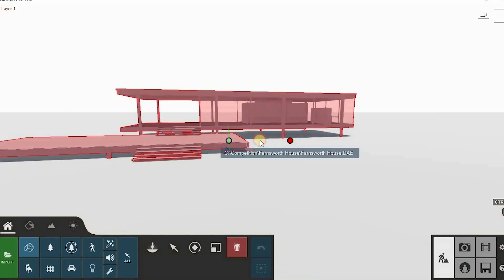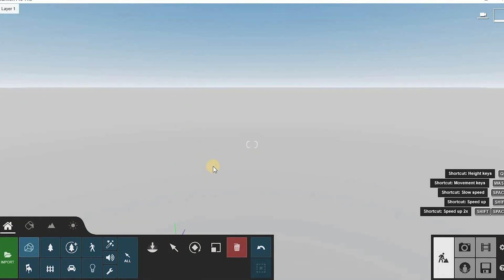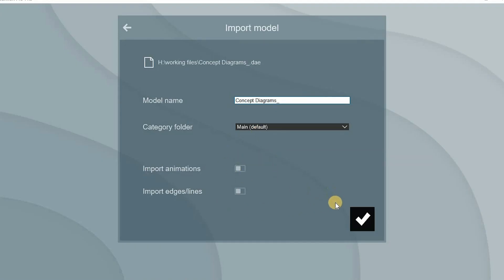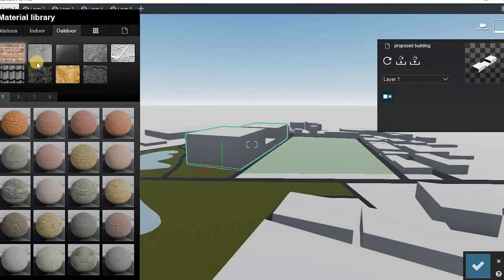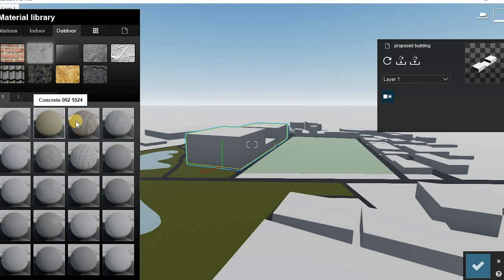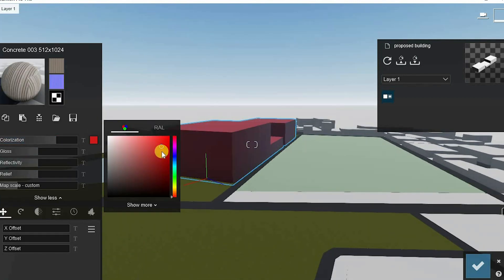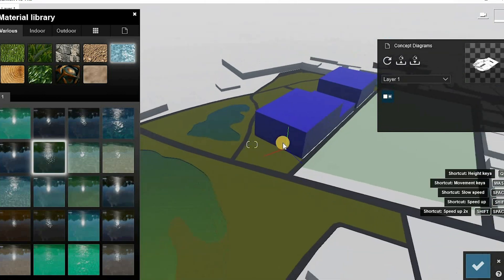Moving on to Lumion — you select a plane template that will give you the feel of the diagram, with the white background. Then you place your context file and the proposed building with a different color code. This result is better than what you had in ArchiCAD. You can compare them and even enhance it further.